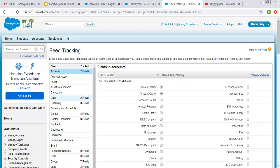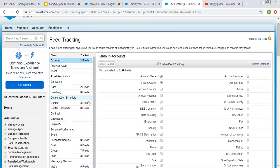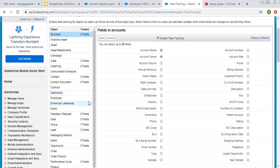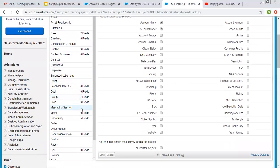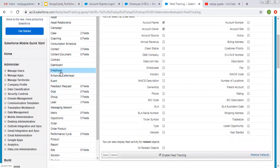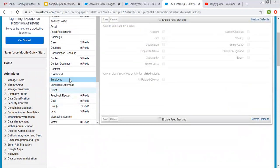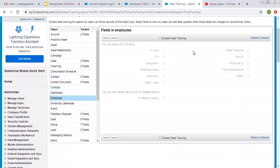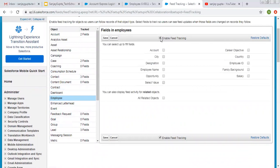So here you can see all the objects are available and at right hand side their fields are available. So this is our employee object and at right hand side you can see this option enable field tracking. So you need to click on this checkbox.